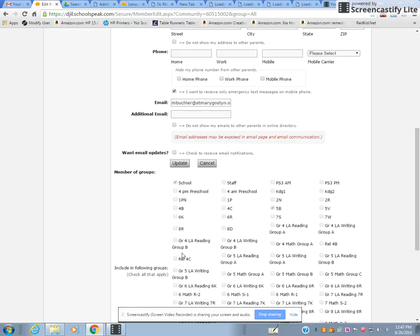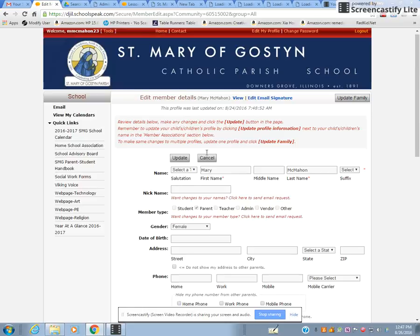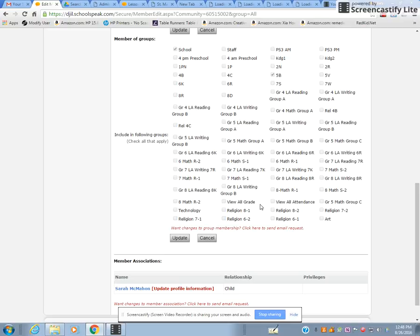Anytime you update anything, press the Update button. You'll see the groups you're in — for example, this parent Mary is a member of the school and has a student in 5B, so both are checked. They're grayed out so you can't change them directly. If something is wrong or unchecked, email mbuckler@st.marygoston.org and it will be taken care of.